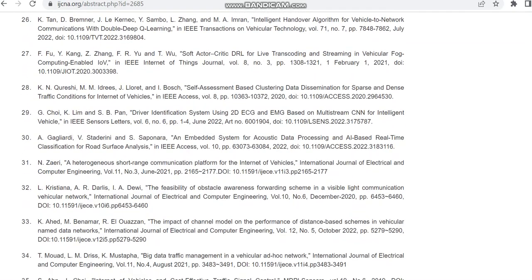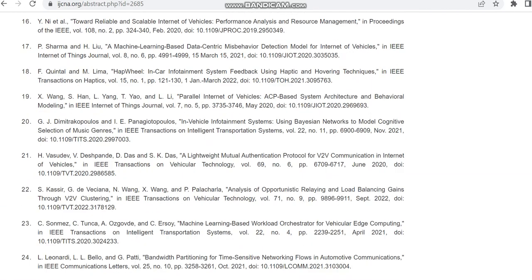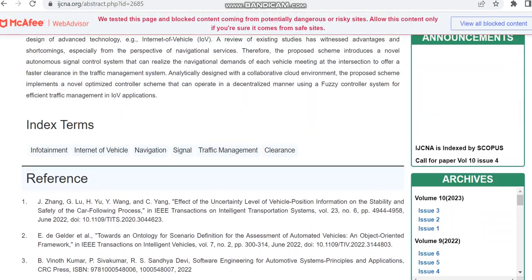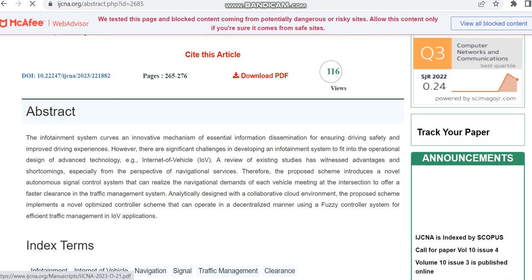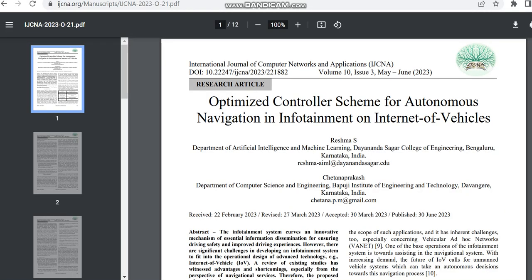Here we can check whether in this journal they would have given based on that we can make an approximation of how many days it will take to submit and accept an article. For that it seems we have to download the PDF, so I am downloading the PDF and we can have a look whether it is having the dates.